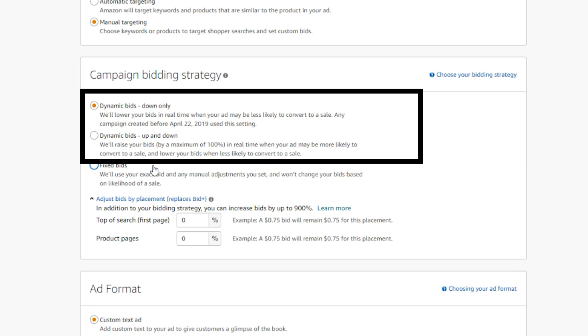The main benefit of dynamic bids, especially dynamic bids up and down, is that it helps you spend your money where there is an opportunity to make a sale and prevent spending on keywords that are less likely to convert to a sale.